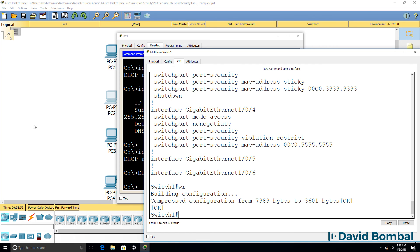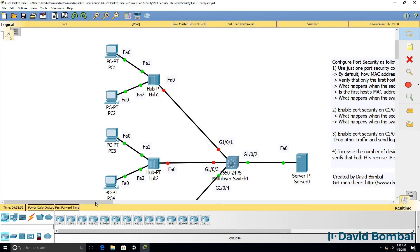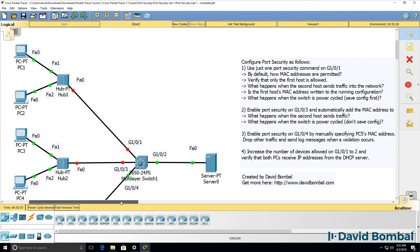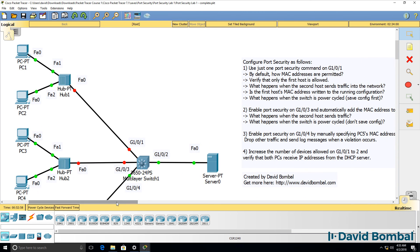So how did you do? Were you able to configure port security in this lab? Do you understand all the different options in port security? You need to understand port security for the CCNA exam.